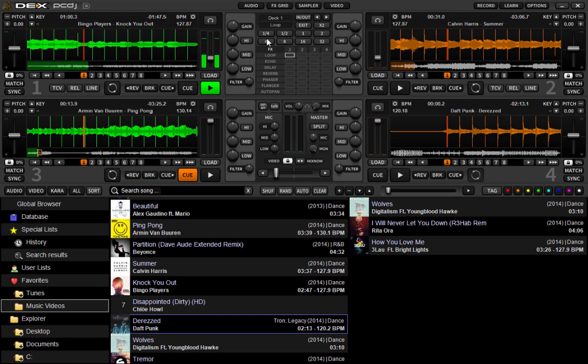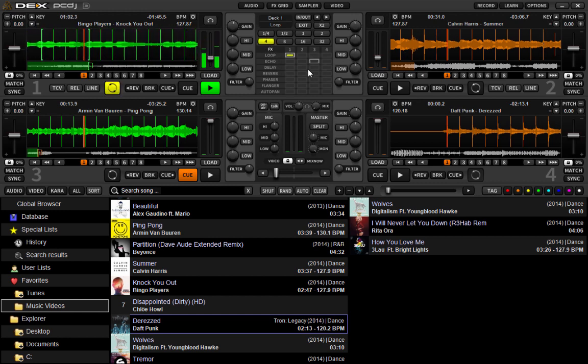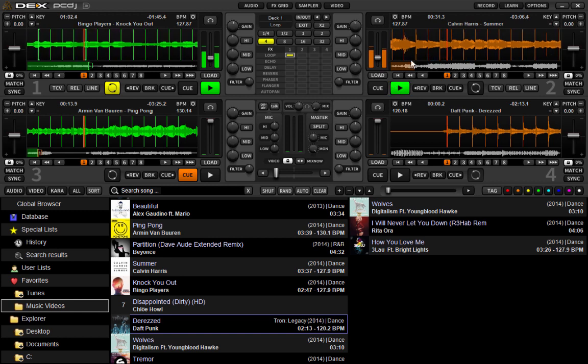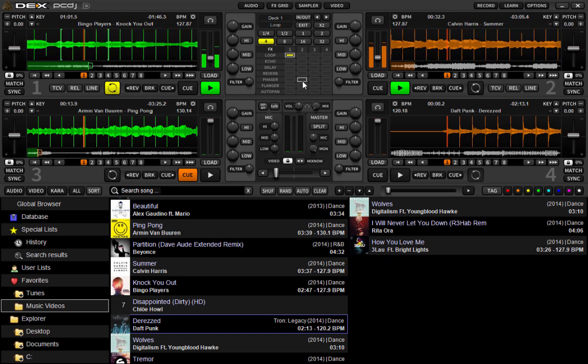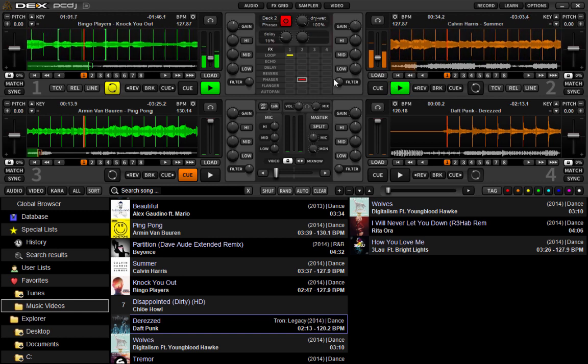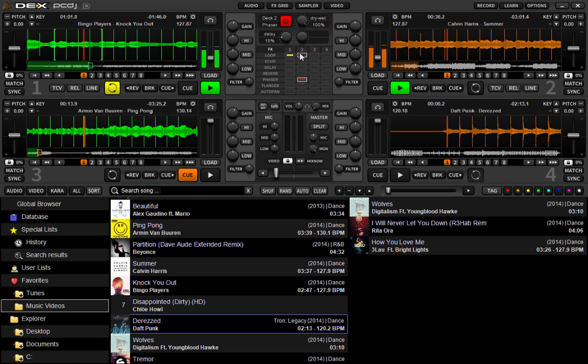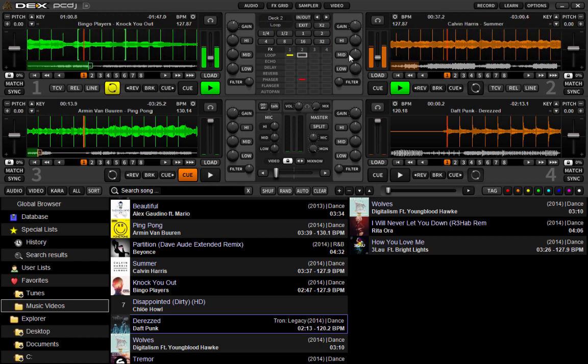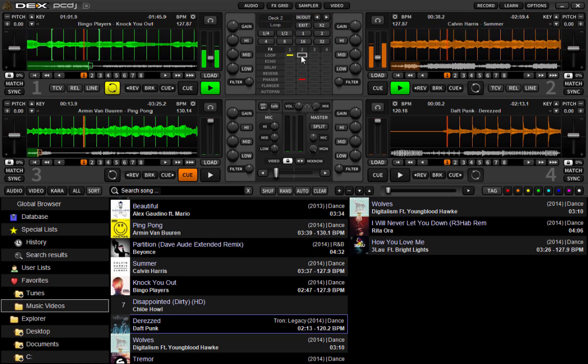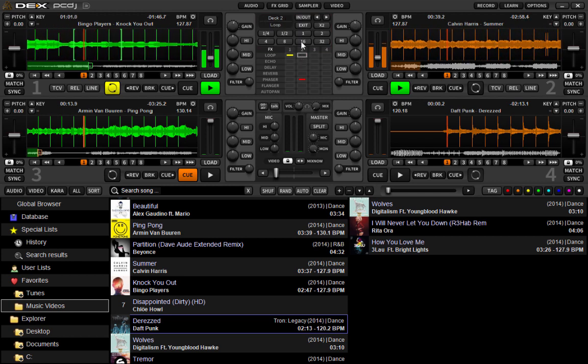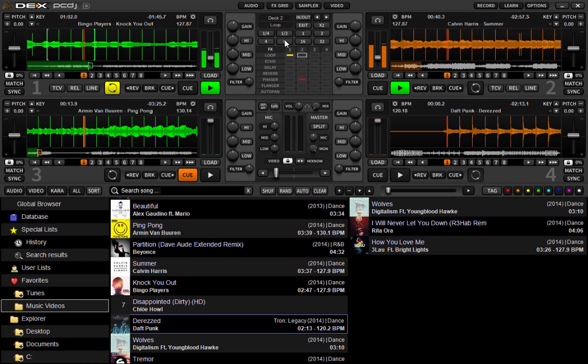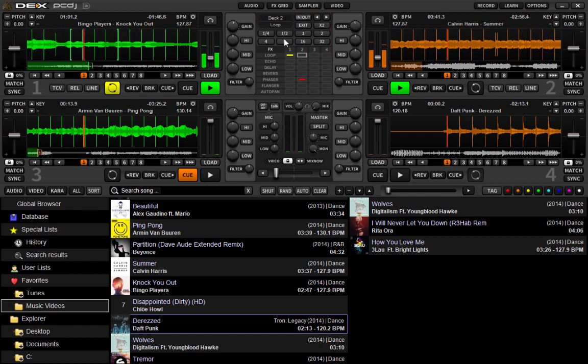I can have, obviously, a loop going on deck A. Over here on deck B. Got the phaser applied. And I can also throw in a loop if I wanted to.